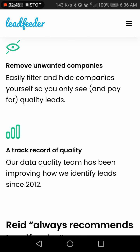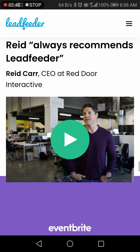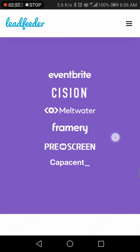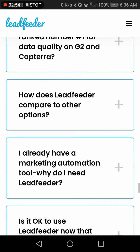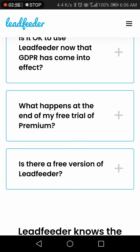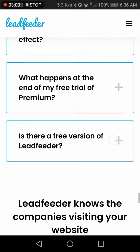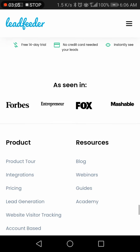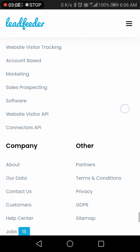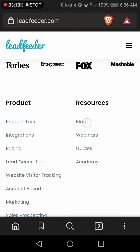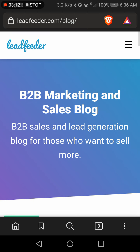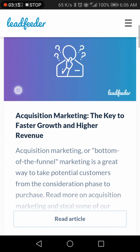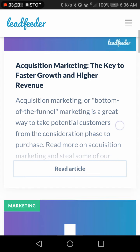It also extracts high-quality leads and is always recommended. You can find frequently asked questions on the site. You can easily sign up with Lead Feeder, and when it comes to the Academy, you can read about acquisition marketing, faster growth, and higher revenue.